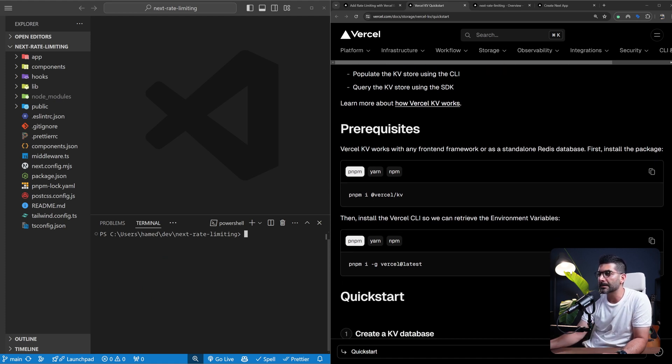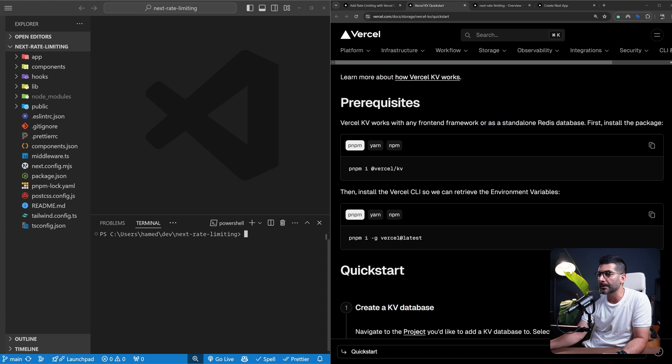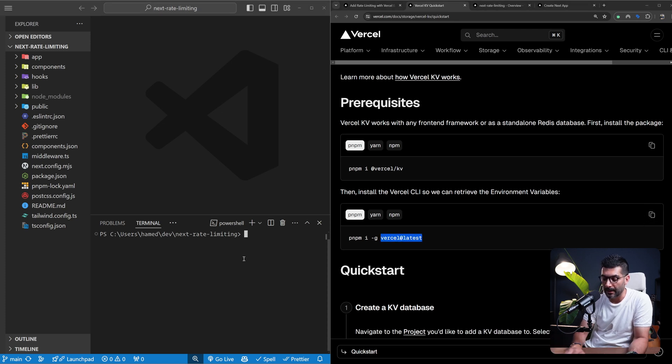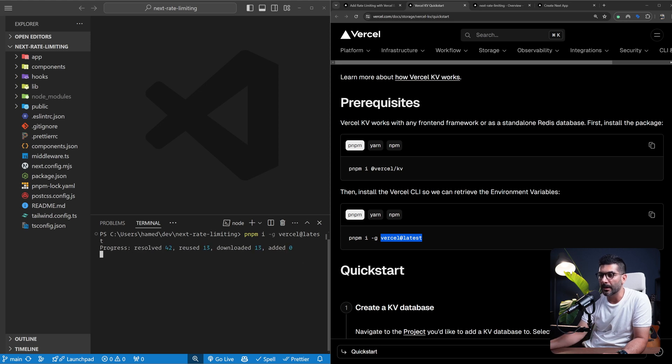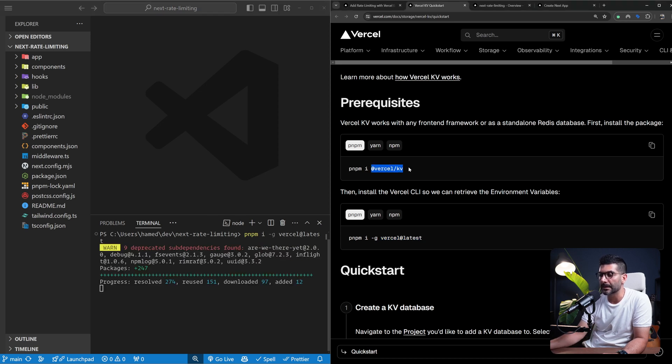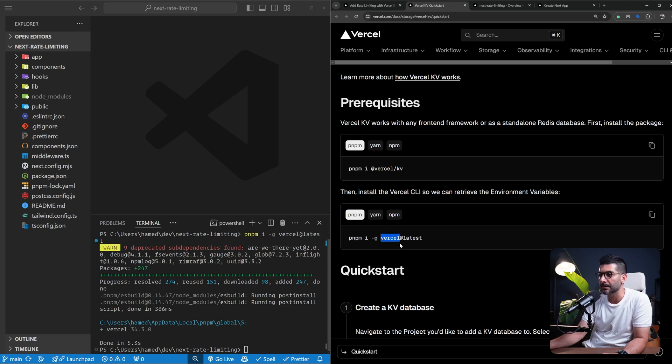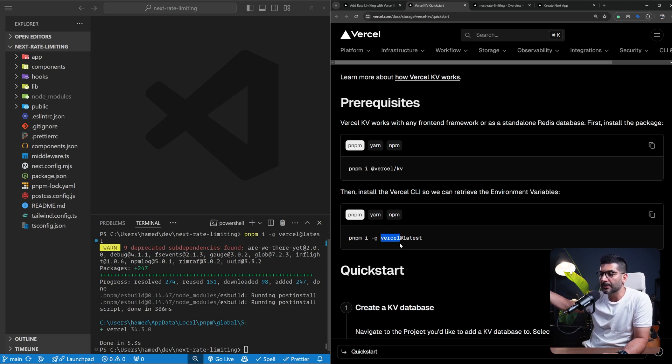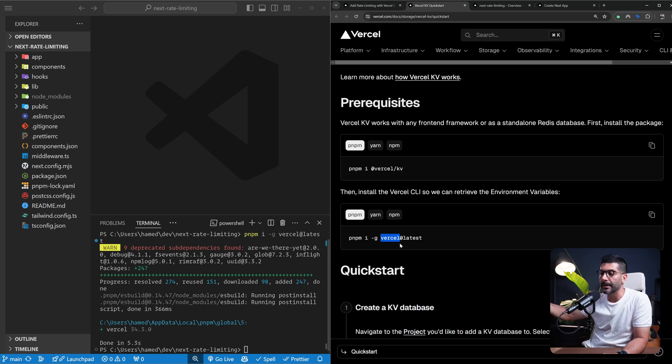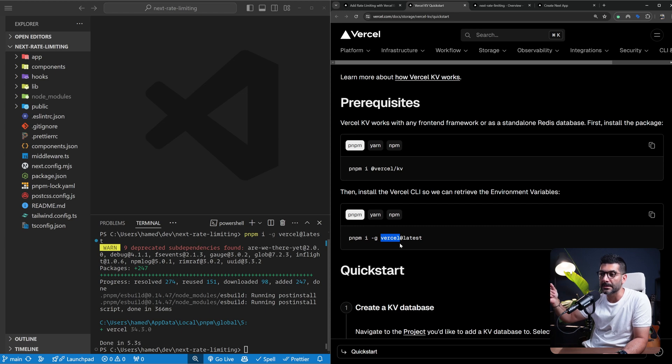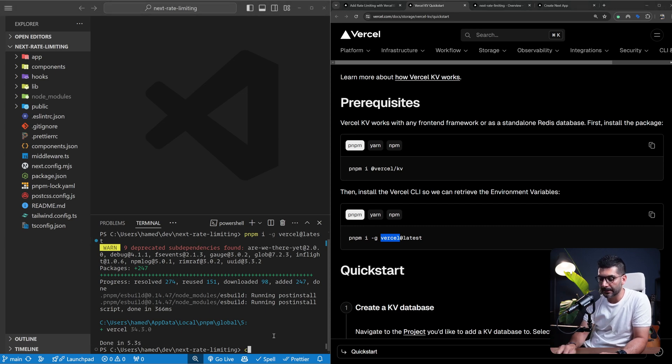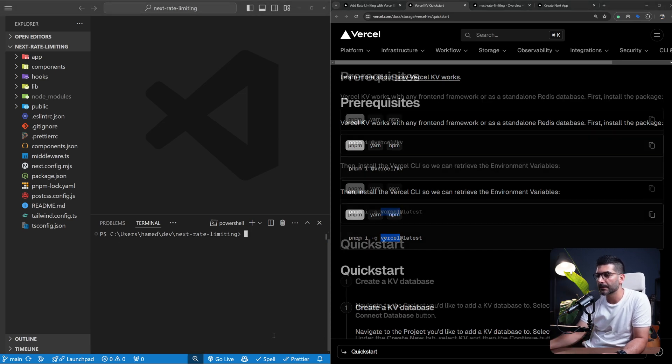The next thing that we want to do is to install this Vercel SDK or CLI. The first package we installed was the Vercel KV. The second one is just the Vercel CLI. We're going to use this to connect to our Vercel account and pull our environment variables, which is necessary to connect to our Redis instance or to our Vercel KV instance.